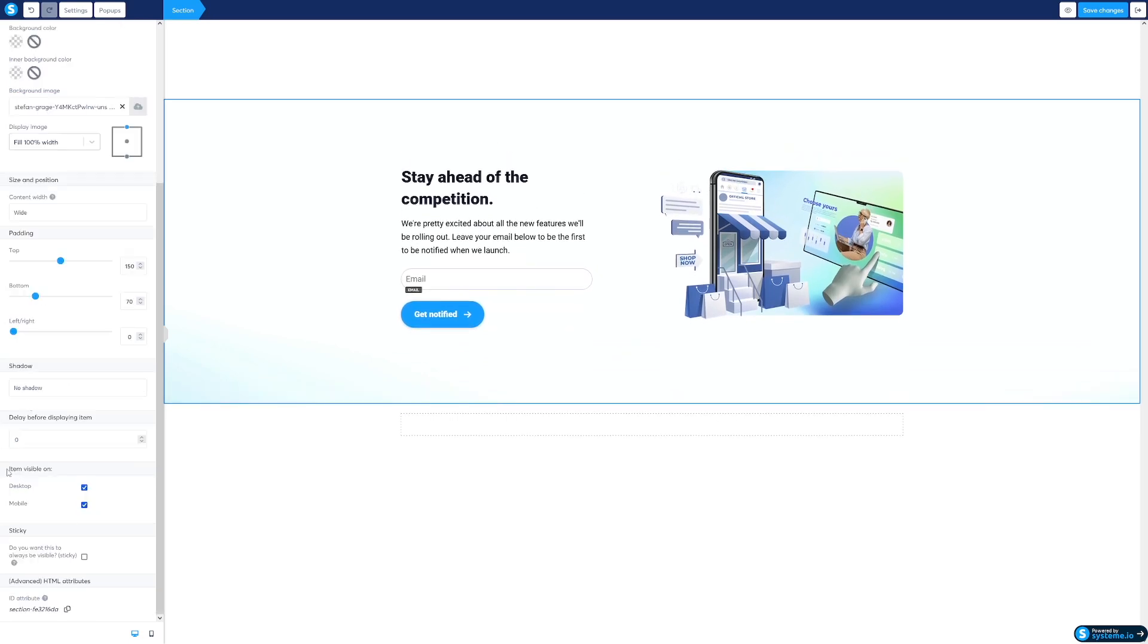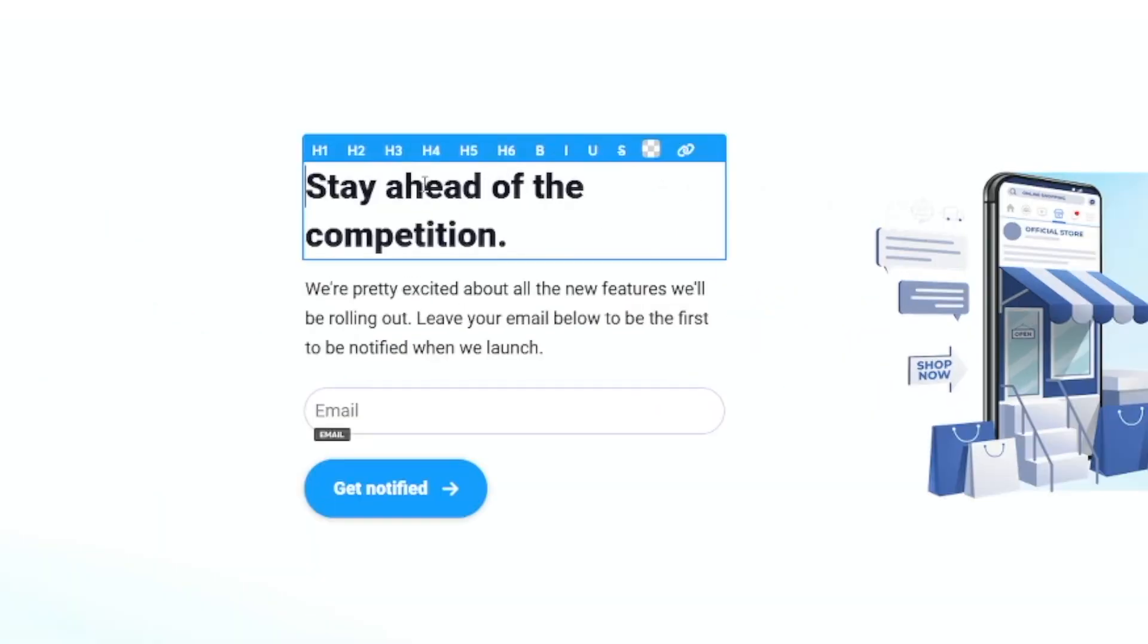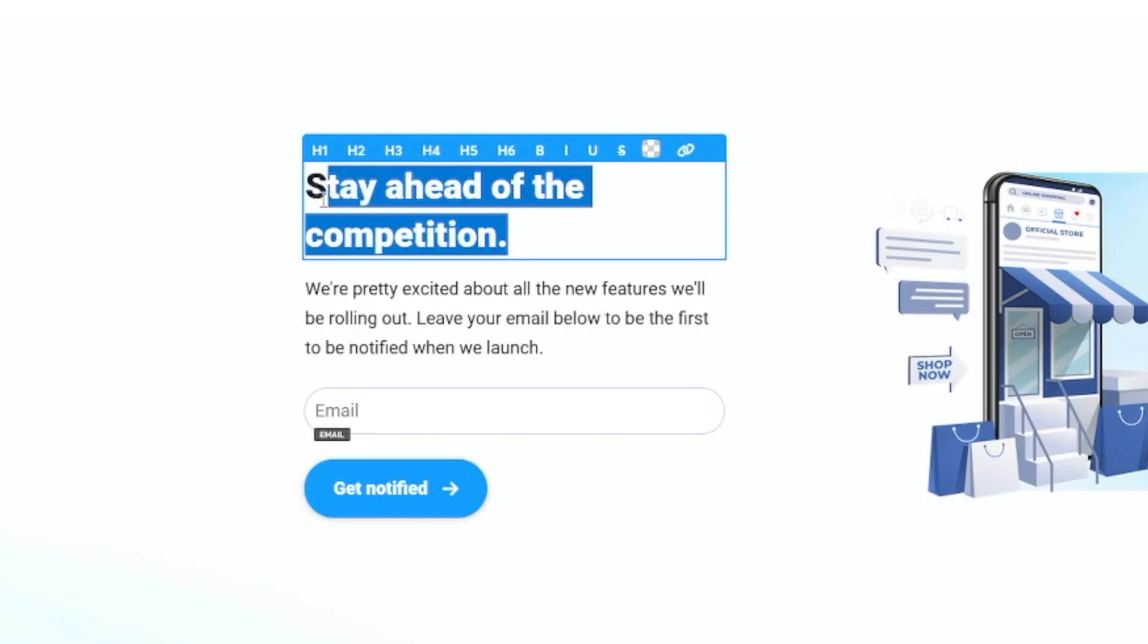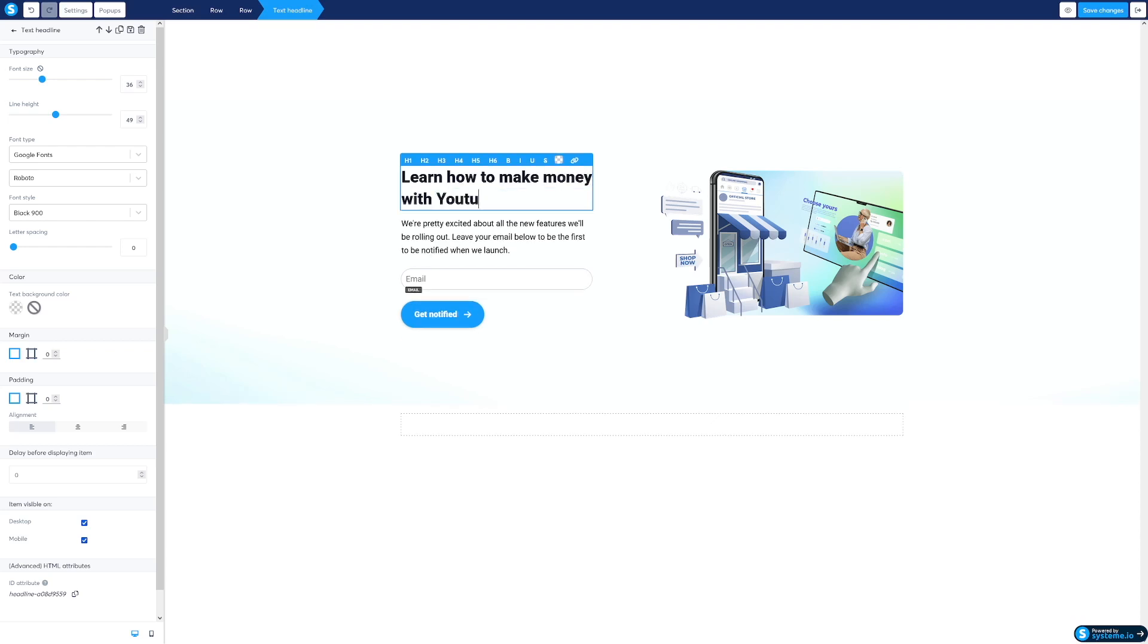Here you can choose if the items are going to be visible on desktops, on mobiles, and then we're going to go and we can edit this text box. So if I name this like YouTube tutorial, I'll just type something like learn how to make money with YouTube videos.